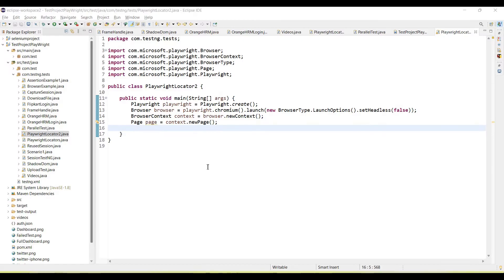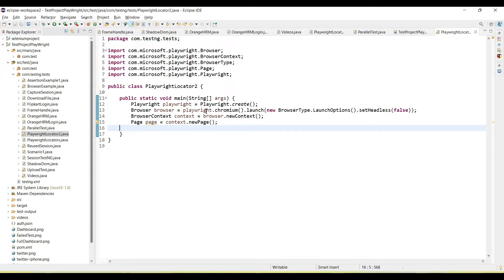Welcome back to our YouTube channel. In this tutorial I am going to show how we use the CSS selector in Playwright. Playwright will handle the CSS selectors. We can use CSS selector to identify the locators.